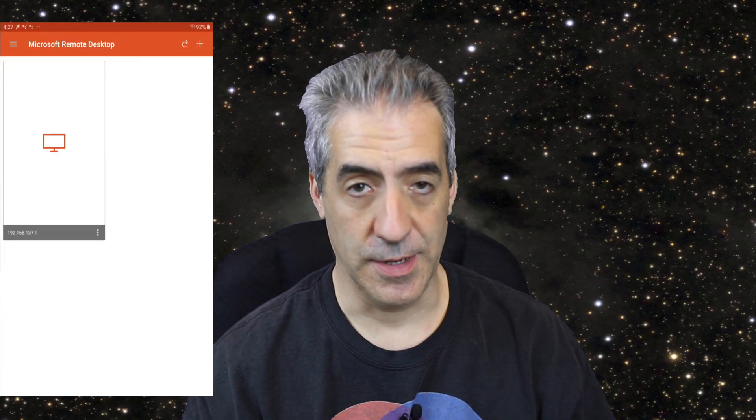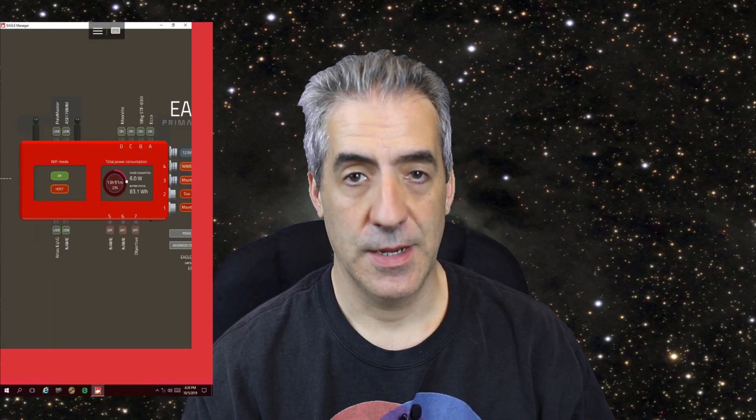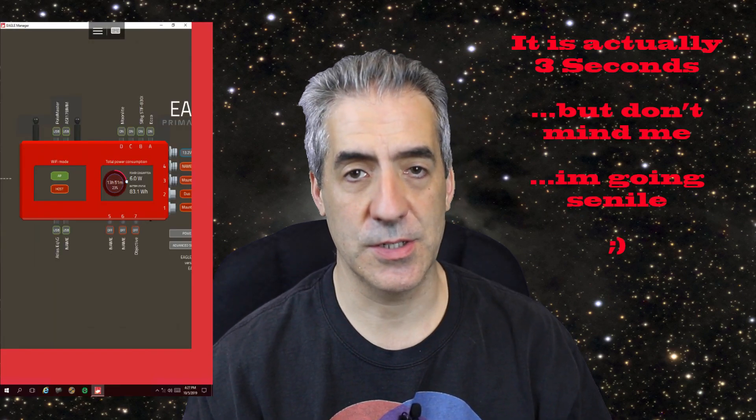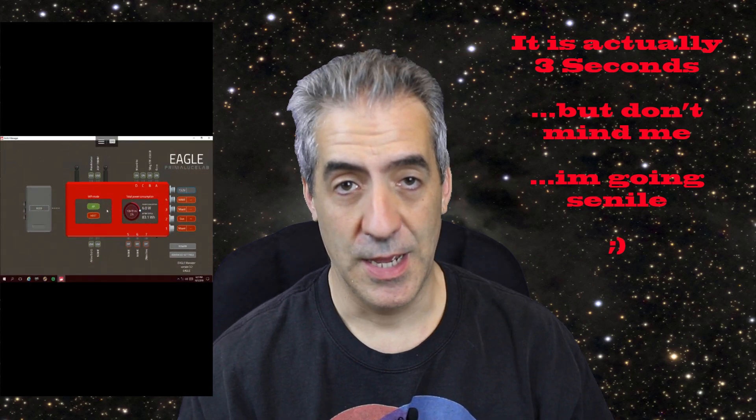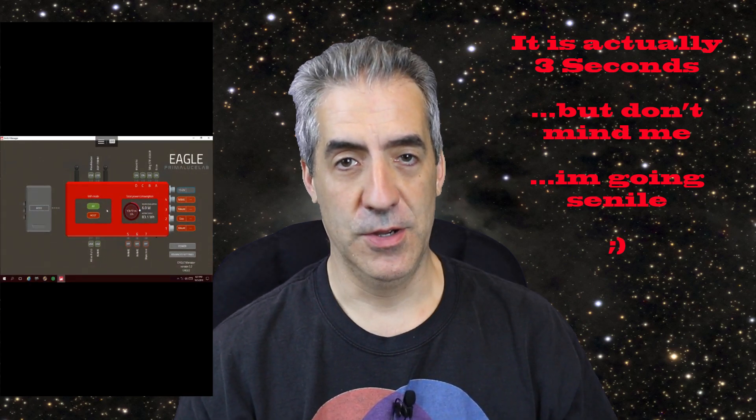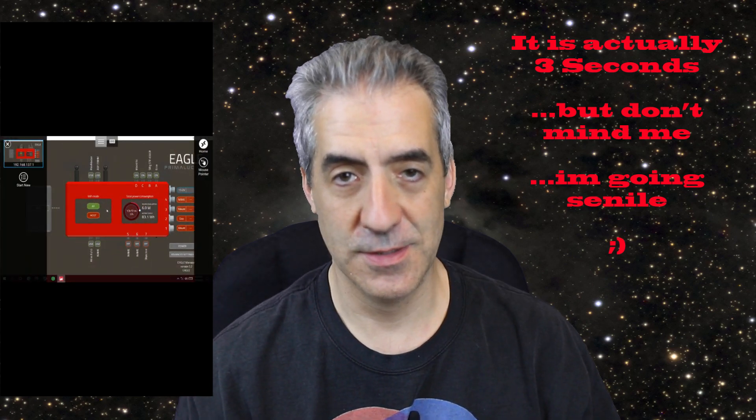If you're using a Chromebook, please see the AP and host Wi-Fi video coming up soon. On an Android device, you should now see a little red computer icon with the IP address underneath it. Click on it, and after about 30 seconds you should start to see your Eagle Display Manager. You have just connected to your Eagle 3 — congratulations!